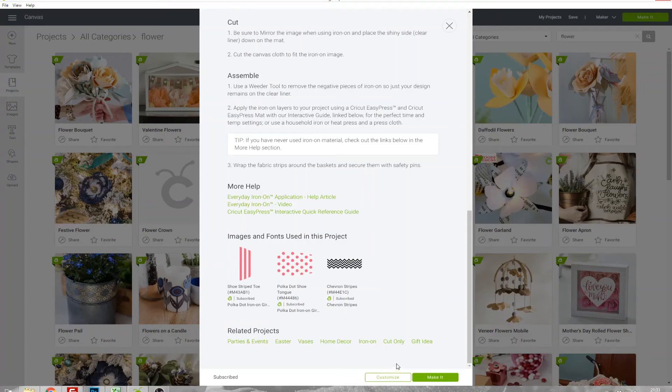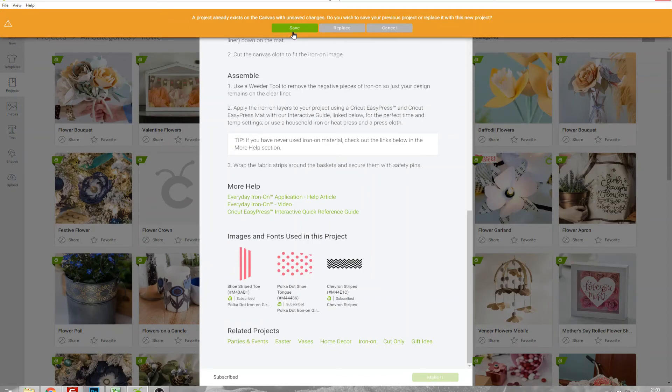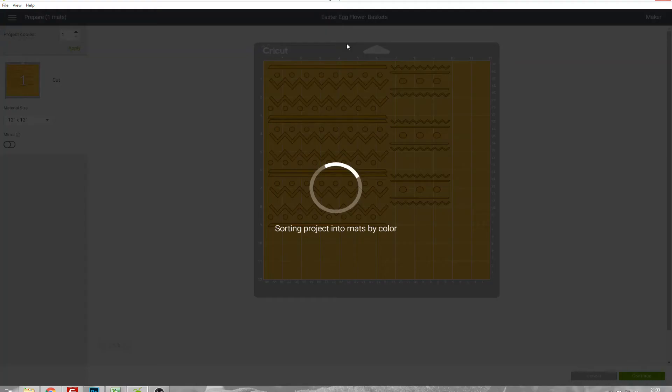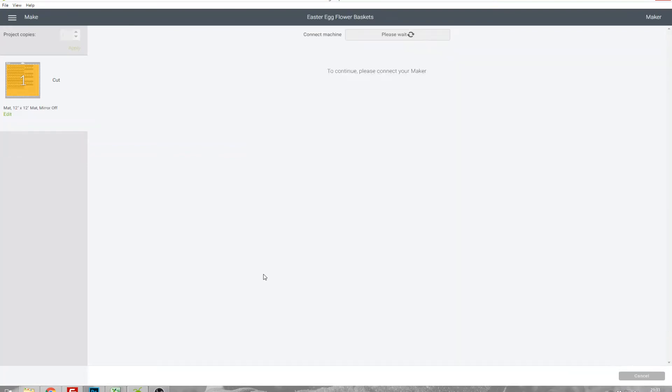To show you what I mean let's just click Make It, and if you've already got stuff on your canvas it'll ask if you want to save it or replace it. I don't need to save the test one we were working on earlier so I'll just click Replace. This has opened that project to create those pretty flowers and it's all ready now for me to just hit Continue and go ahead and cut.